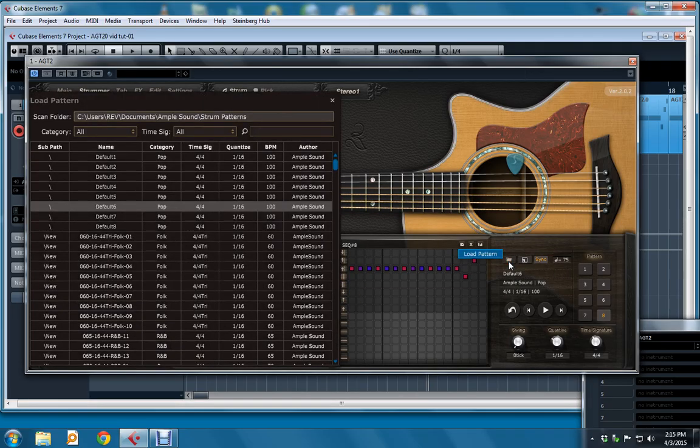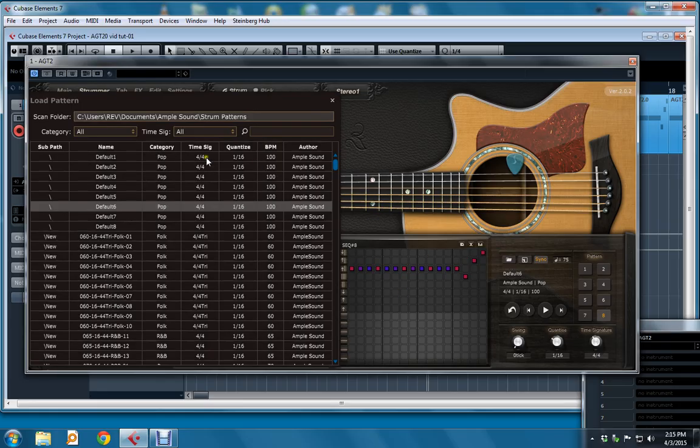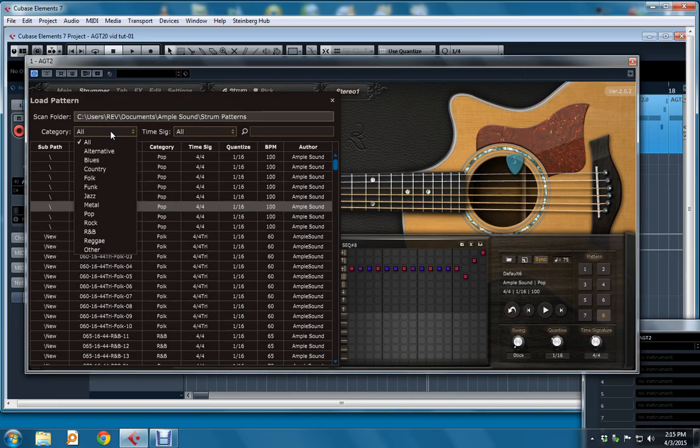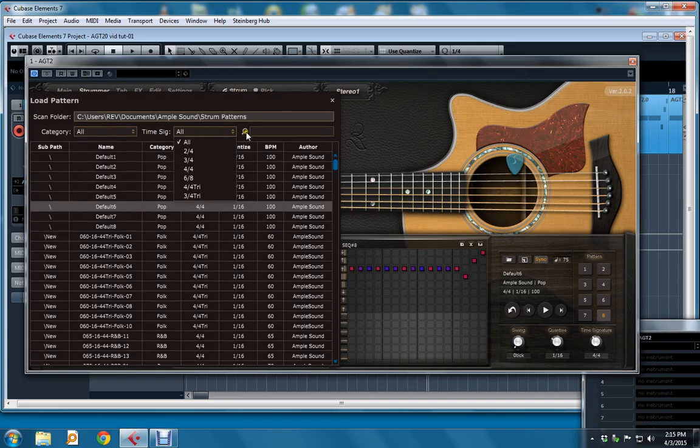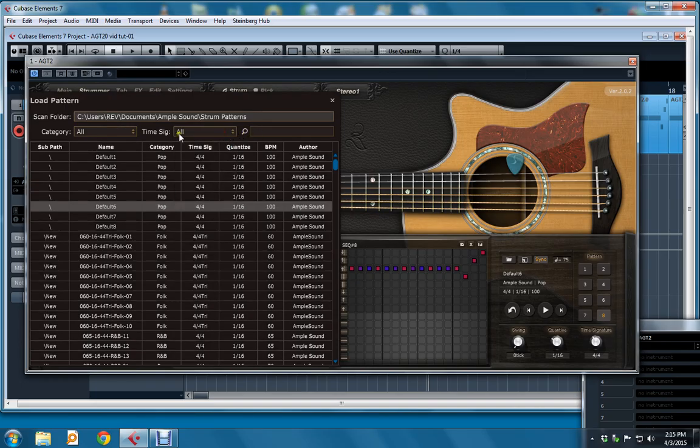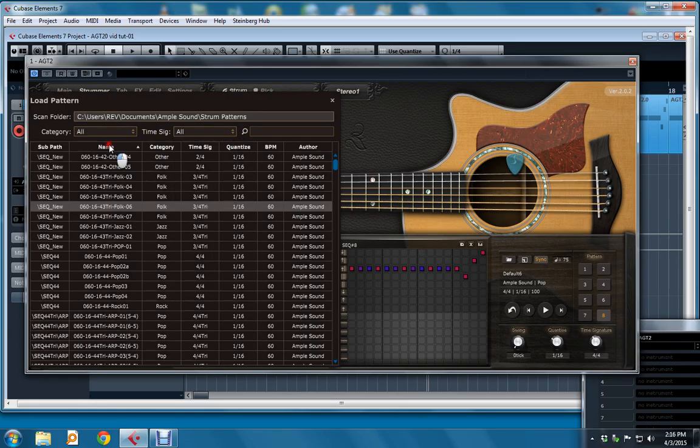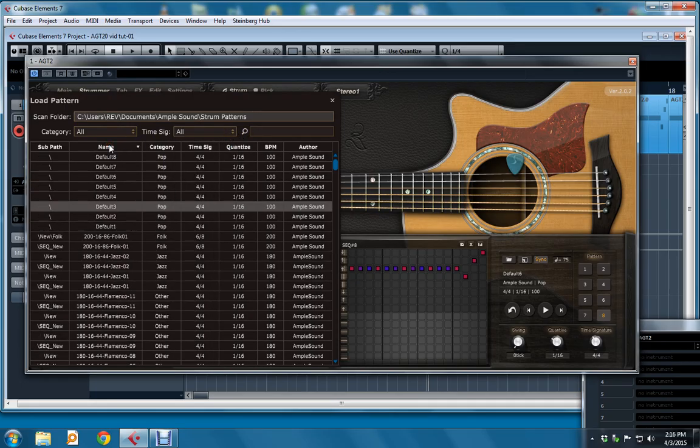Loading a pattern, same thing here. I can narrow it down by category, time signature, or simply search, or I can sort by column. So lots of ways to find what you're looking for and load a pattern.